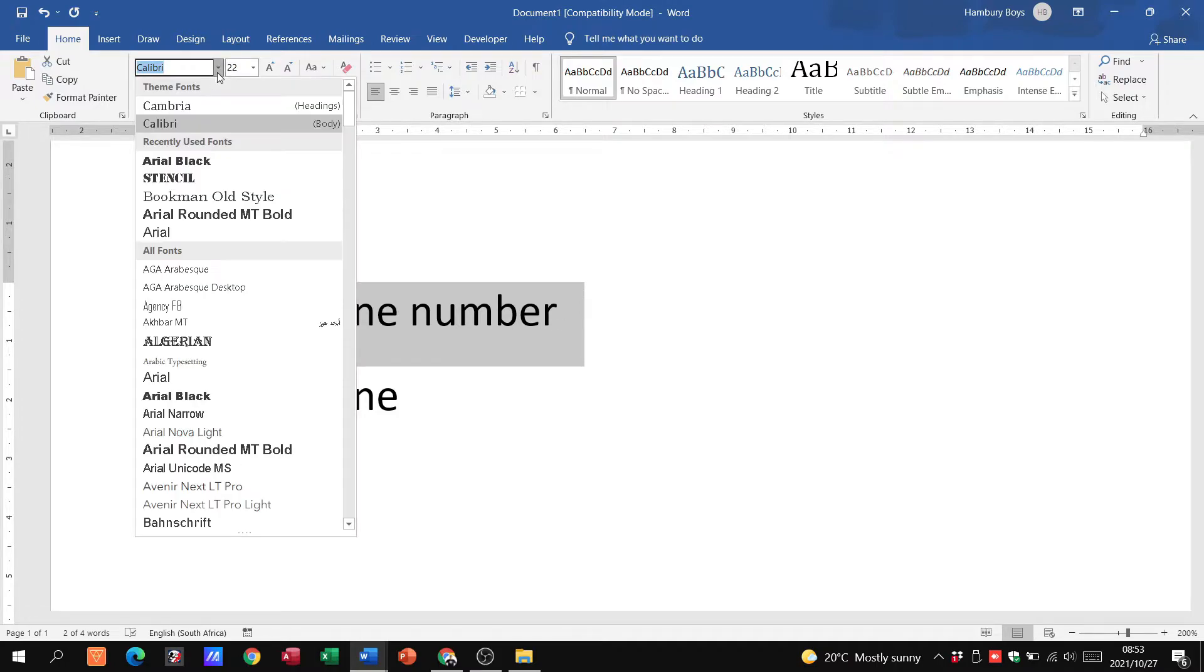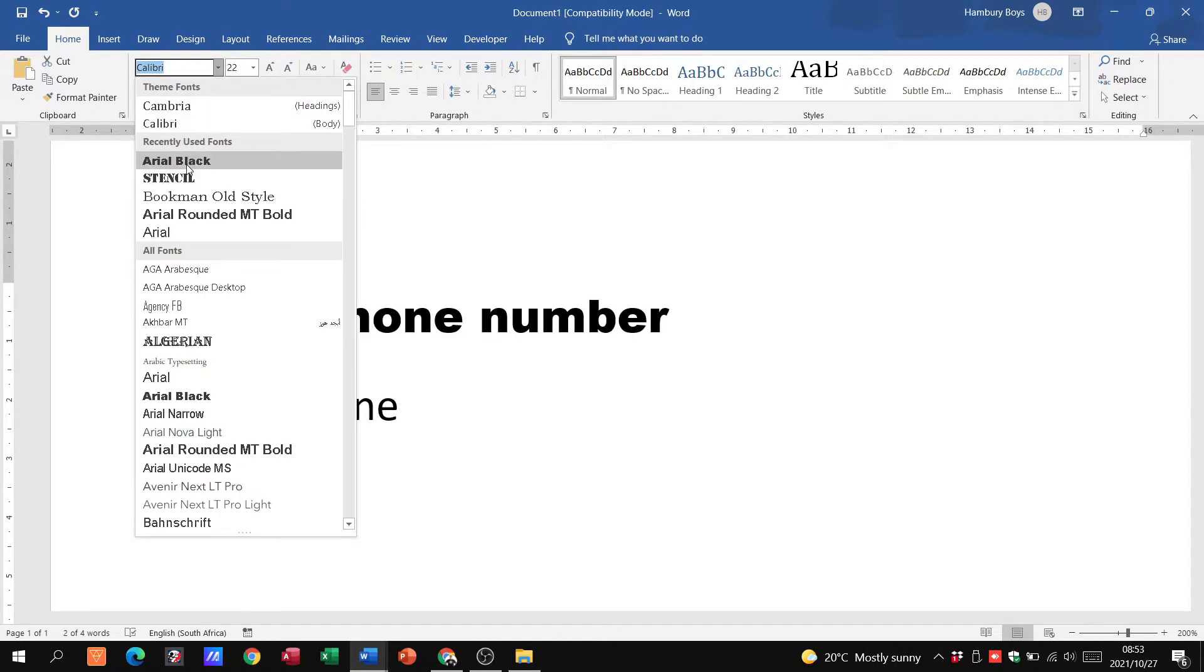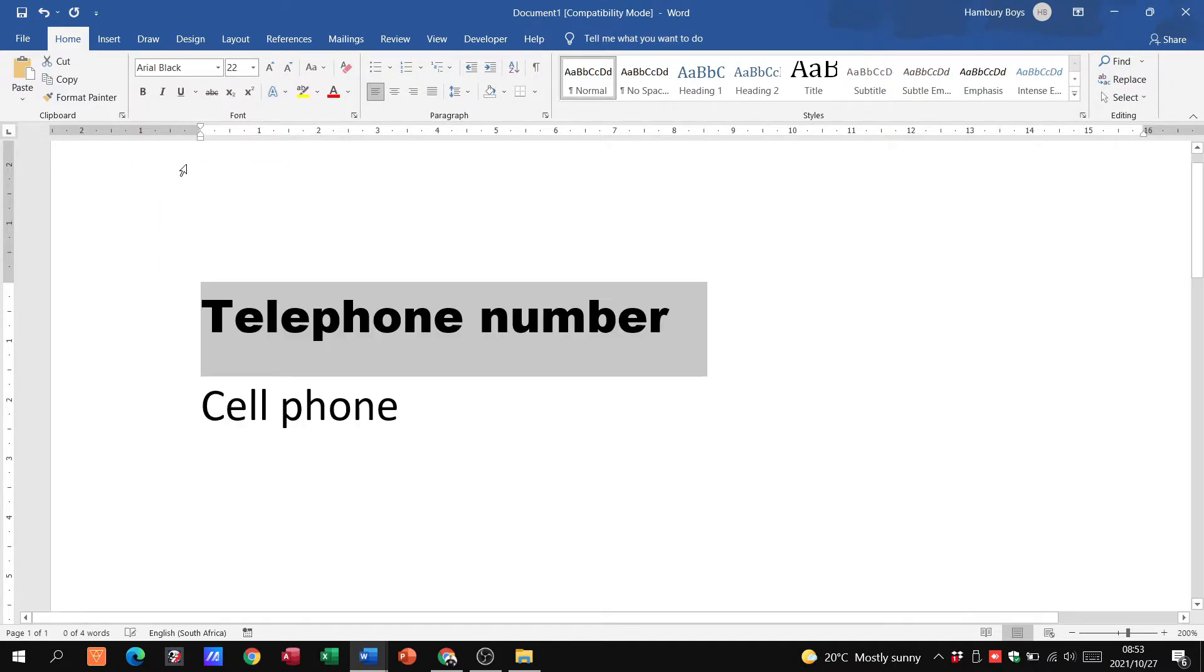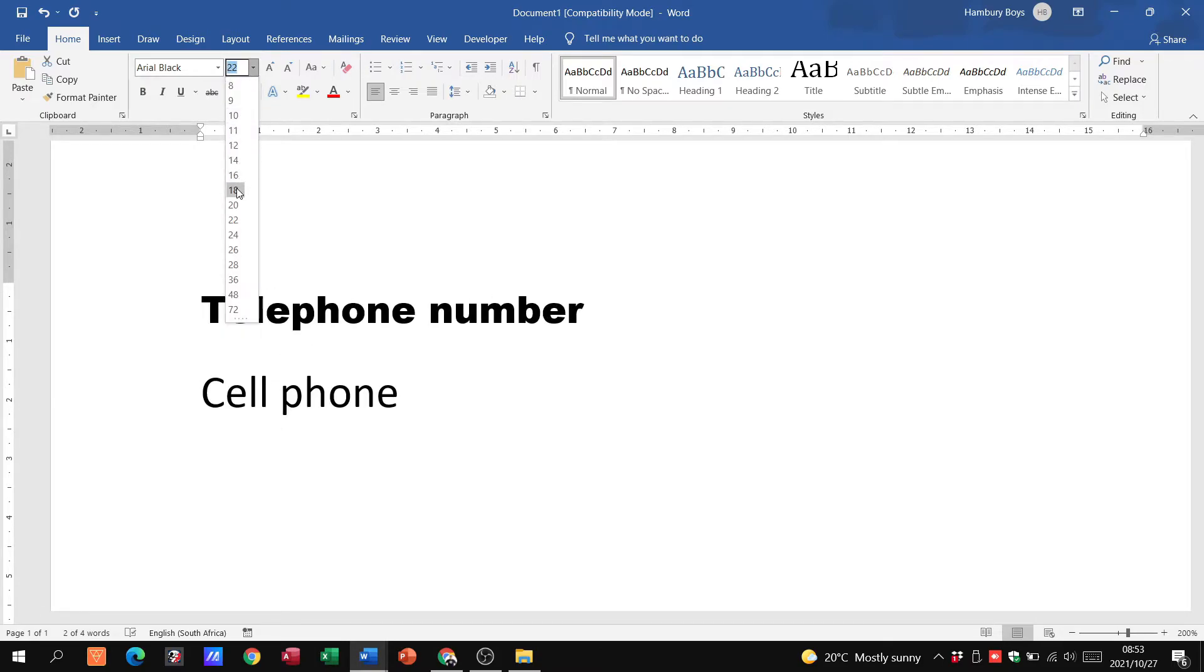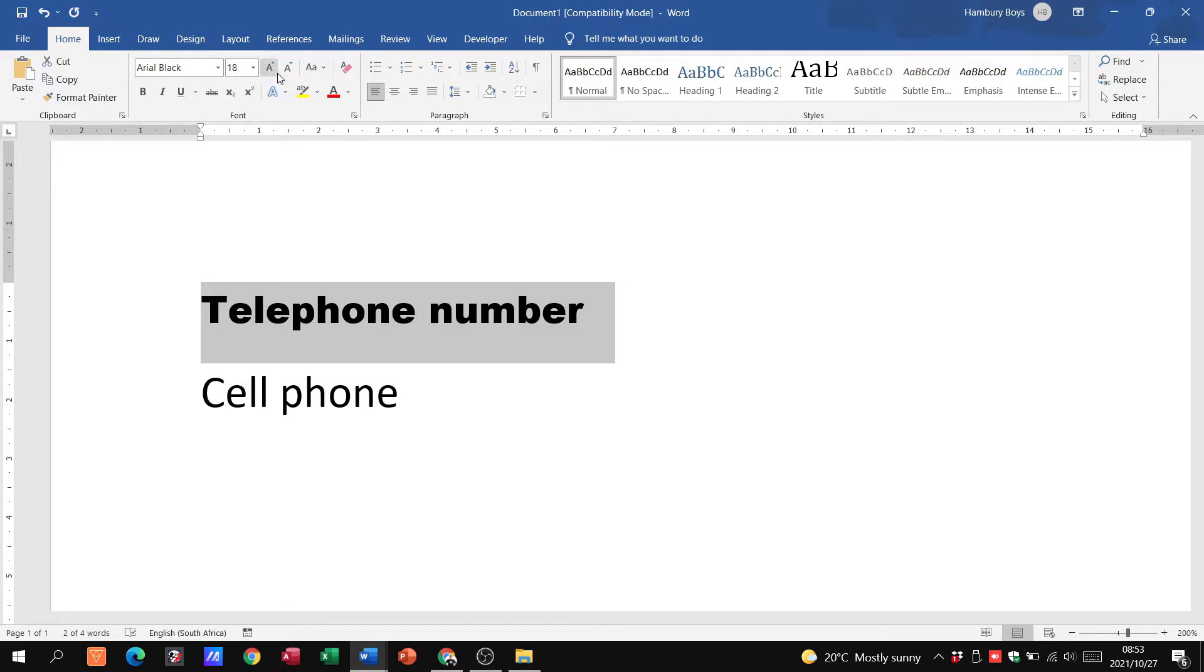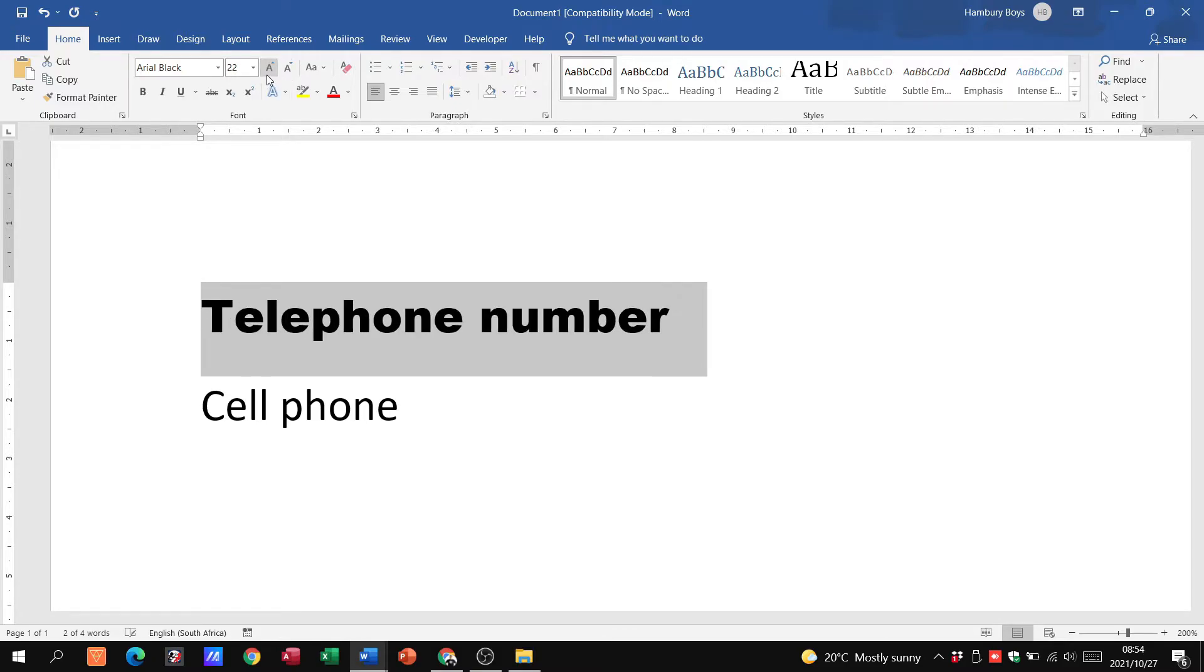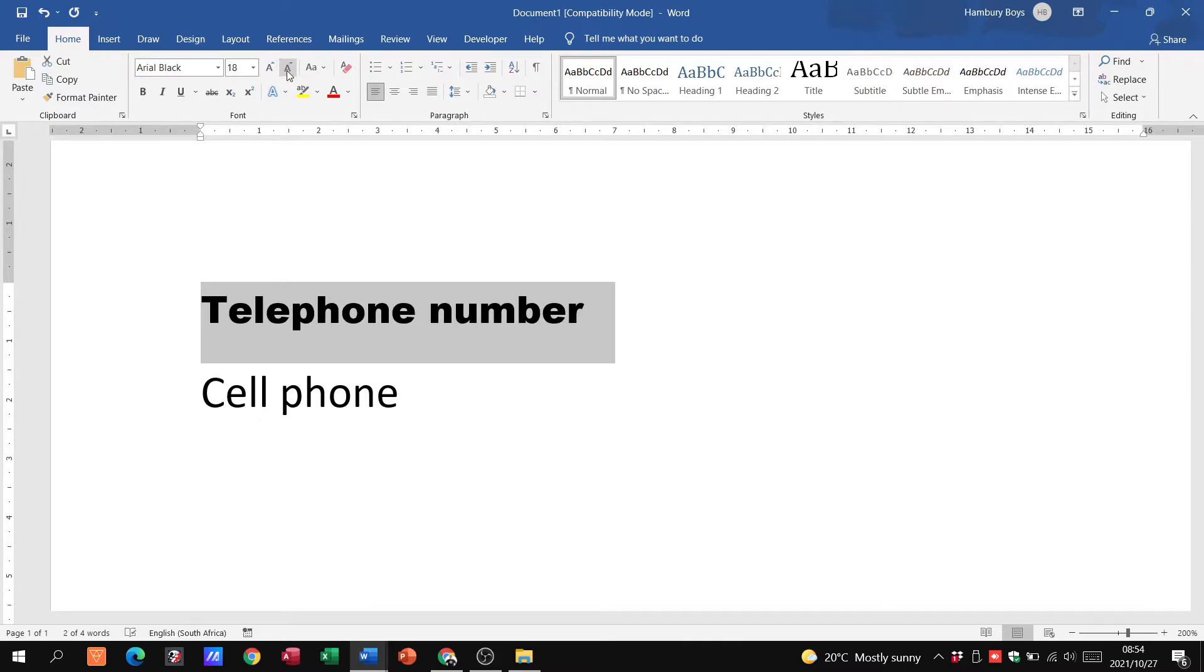So here I can change the font type. Next to it I can go and change the font size. These two icons here indicate that I can increase the size of the font and I can decrease it.